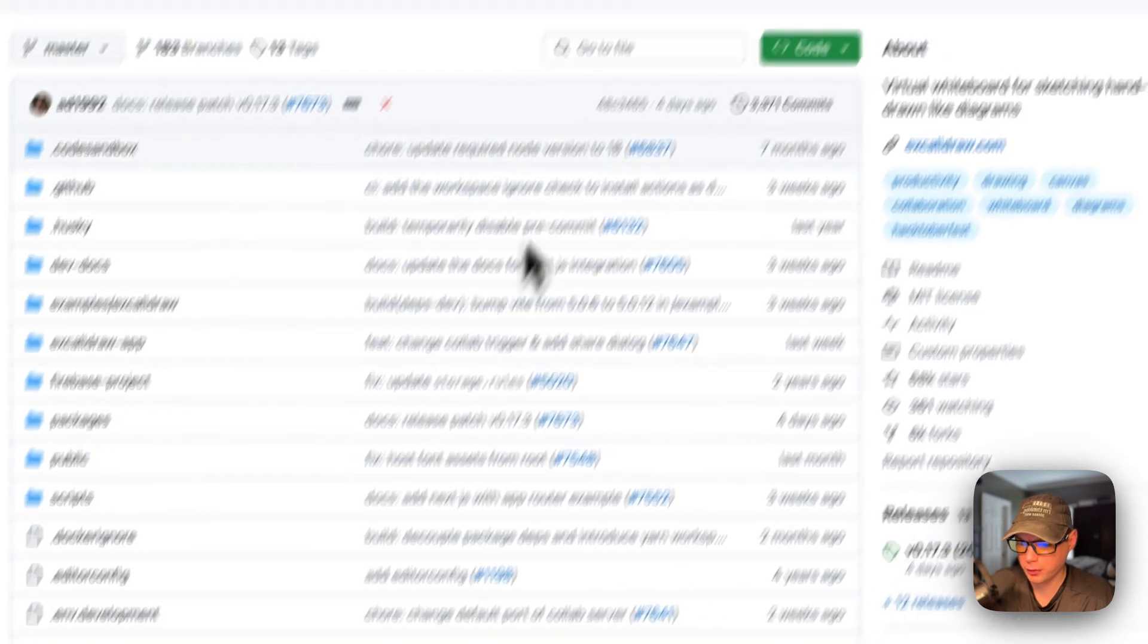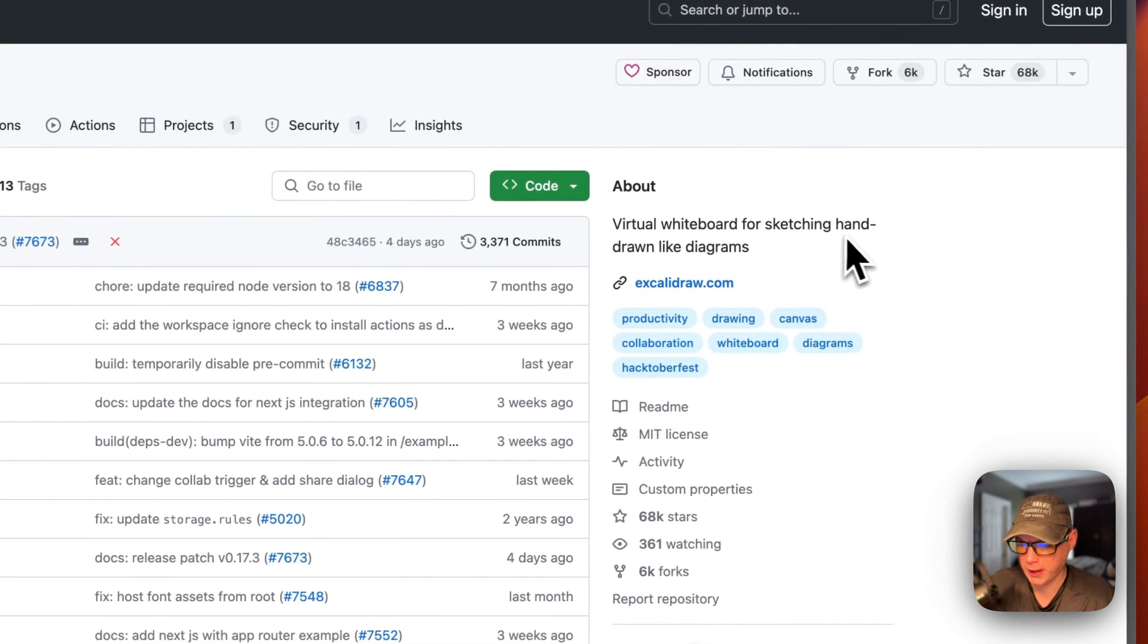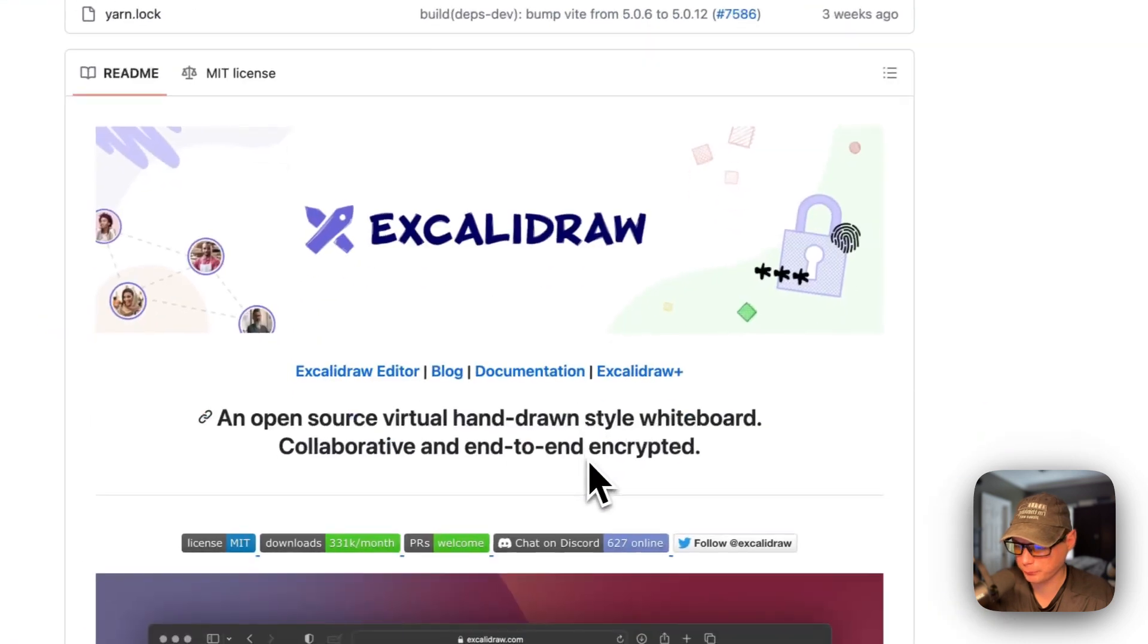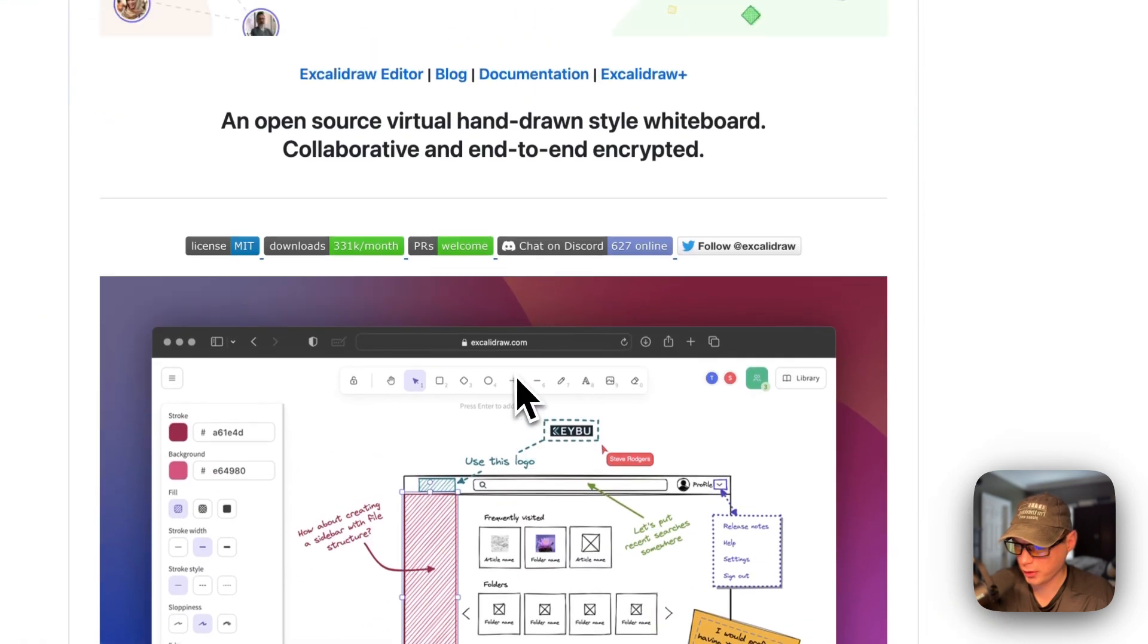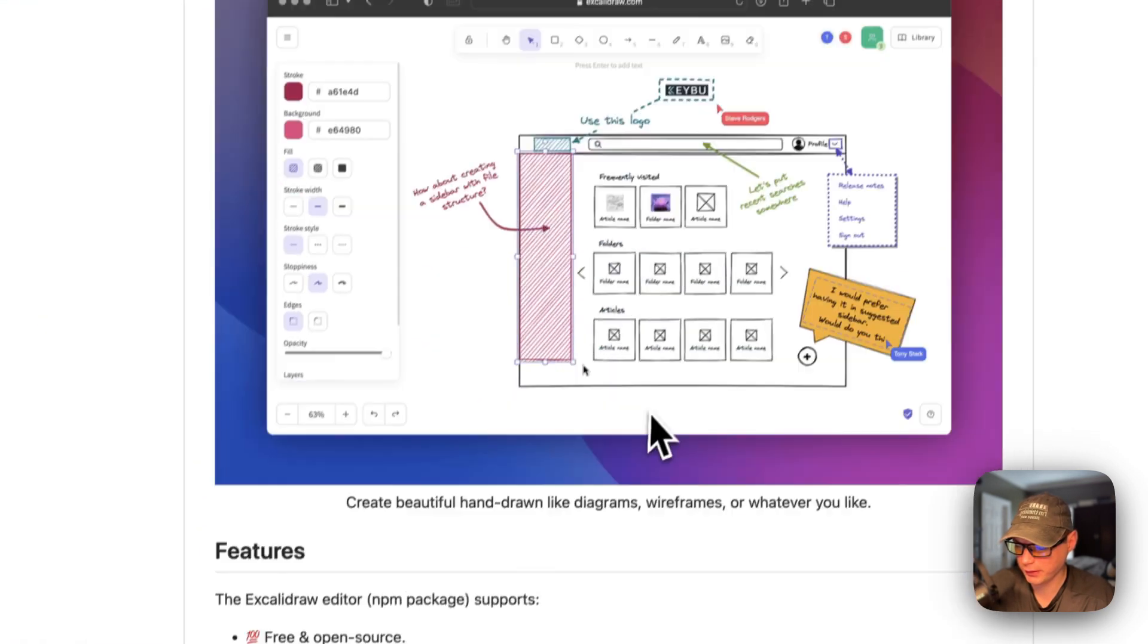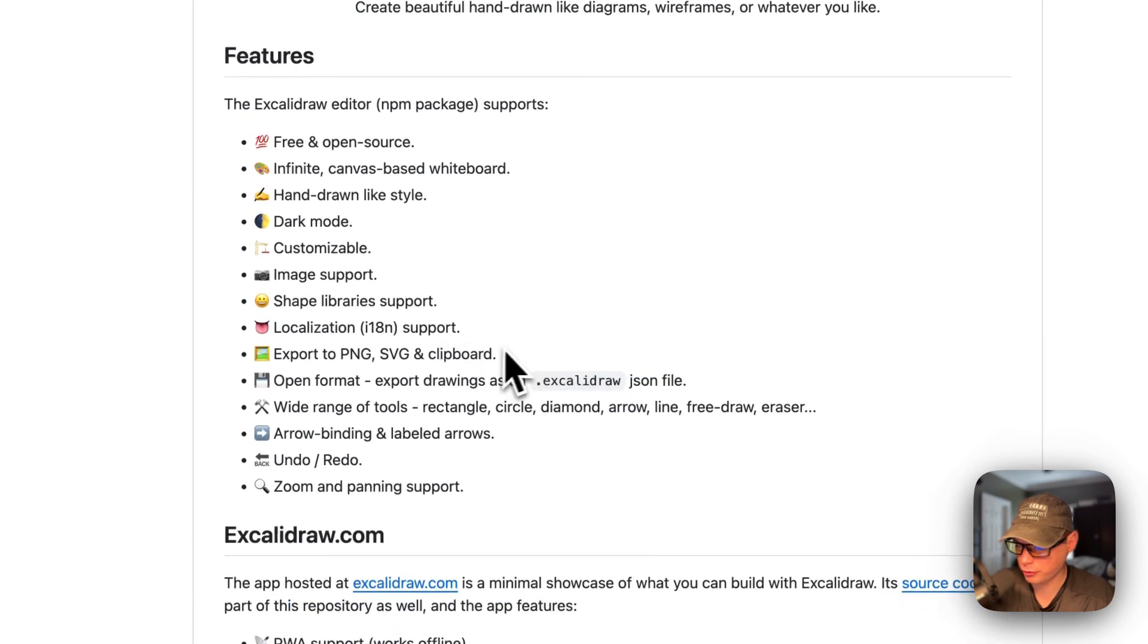This is what it looks like, and I'm going to go into GitHub now. It's a virtual whiteboard for sketching hand-drawn like diagrams. This is what it looks like again, these are the features.